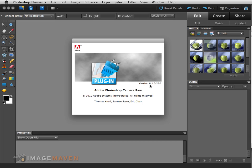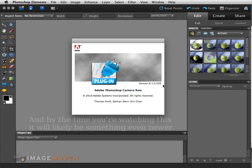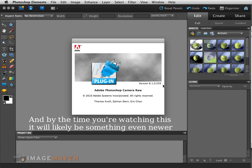In my case it's version 6.1.0.250. I know from checking the Adobe website that the latest plugin version is actually 6.3, so now I know why my files won't open — I'll have to update to version 6.3 first.